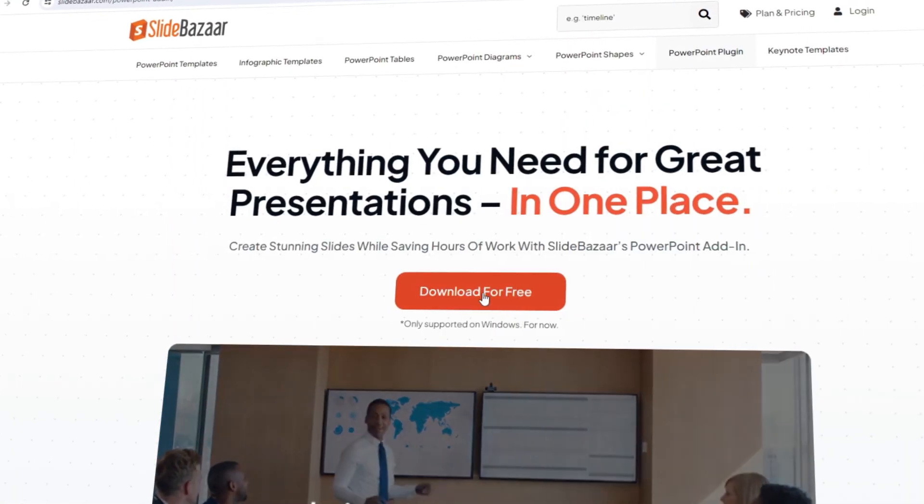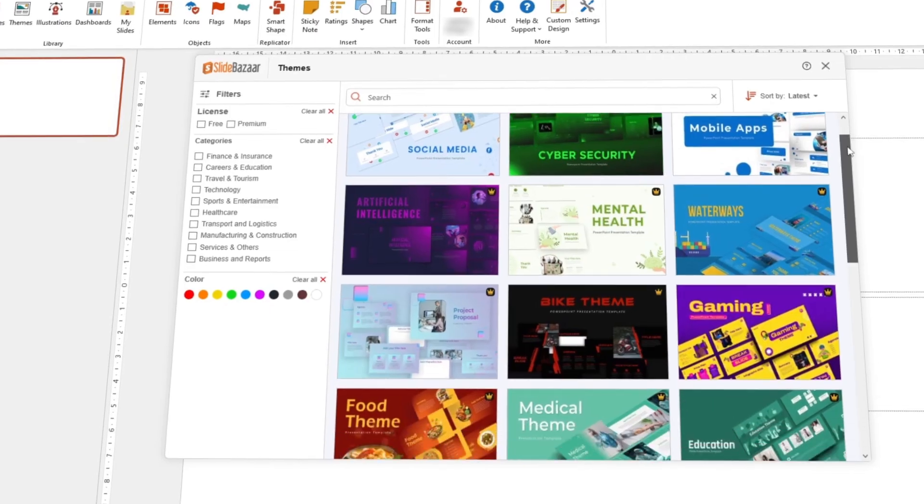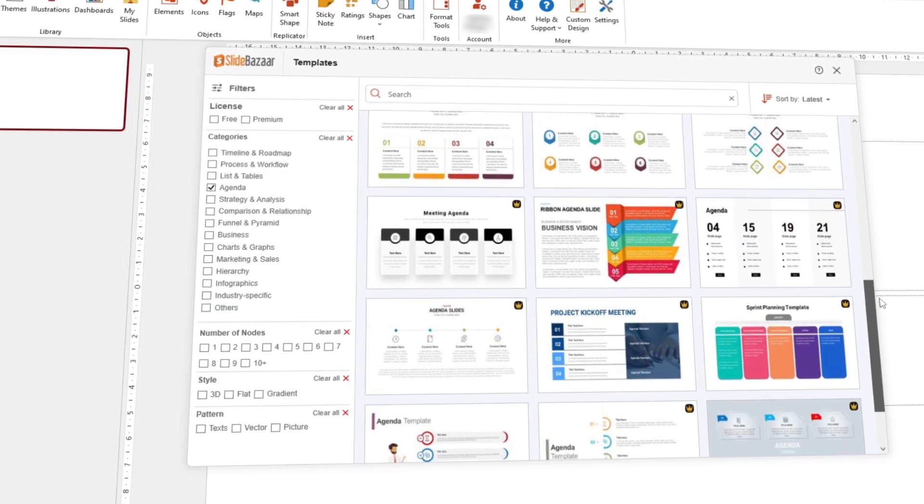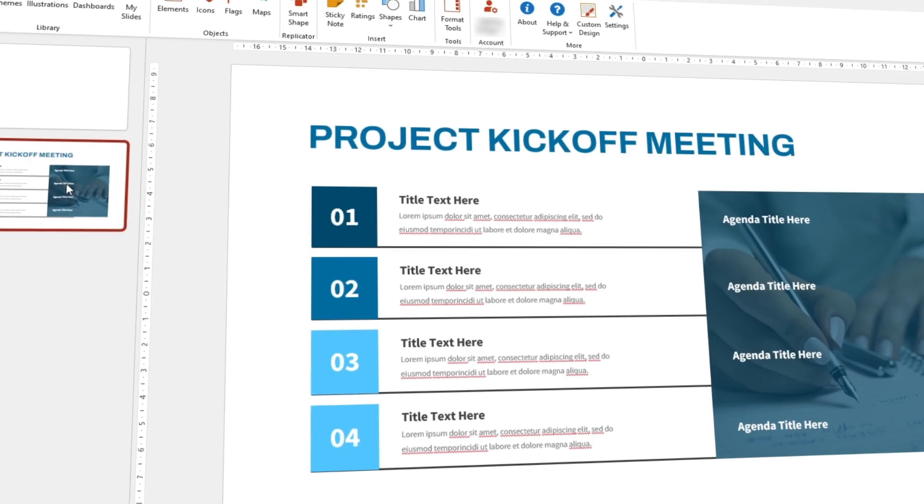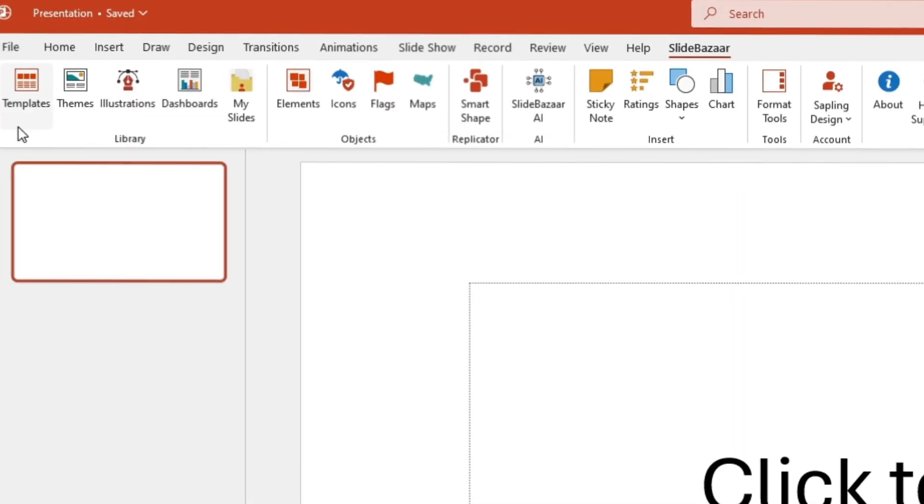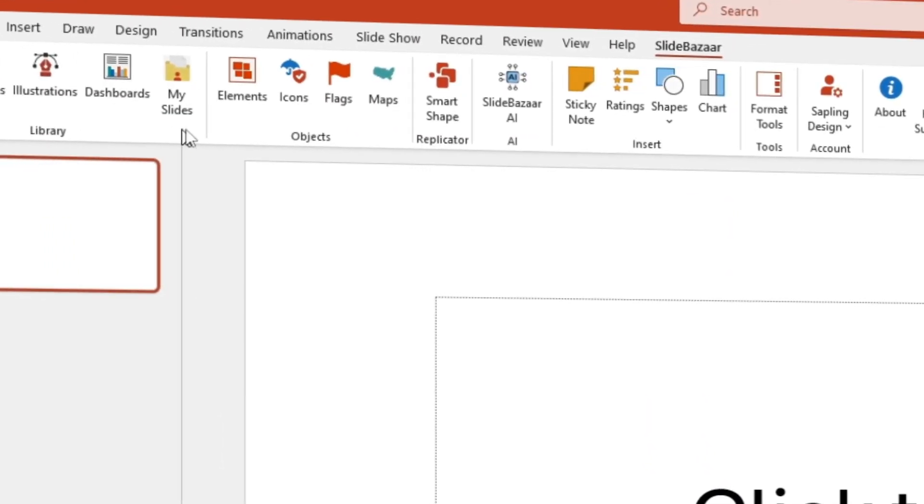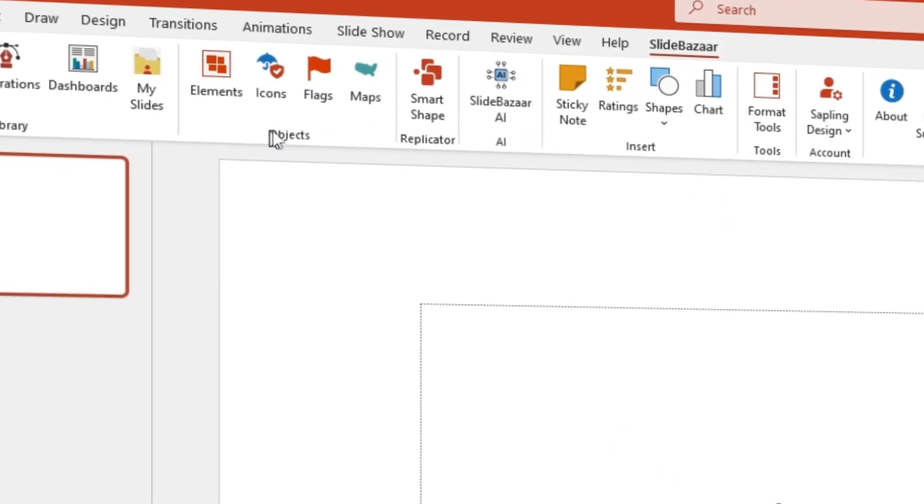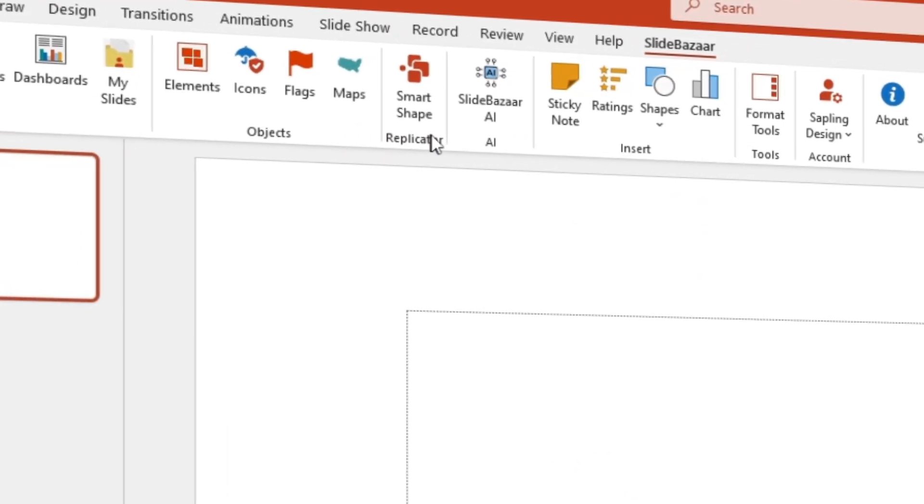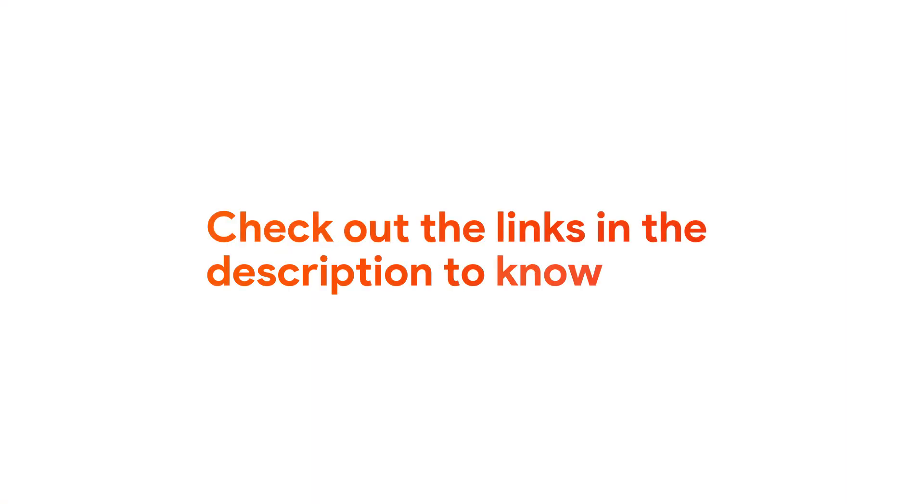But before that, check out Slide Bazaar's free PowerPoint add-in to get presentation templates, themes, and other design tools along with an AI-powered presentation creator. Check out the add-in for free using the link in the description.